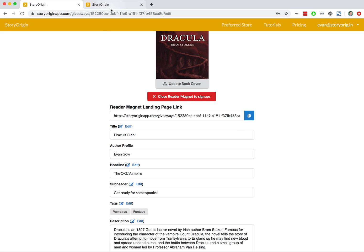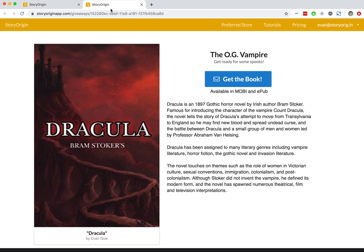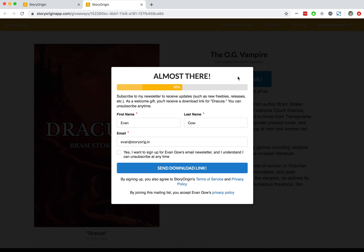Great, so we're here on the Reader Magnet landing page, and when a reader comes and clicks Get the Book, if they've used StoryOrigin before, StoryOrigin will save that information for them to make it easier for them to sign up for your Reader Magnets and mailing list in the future, which will also increase the conversion rate.